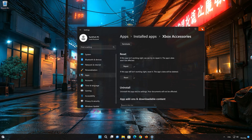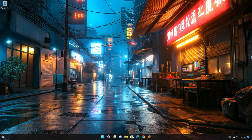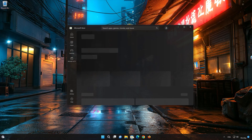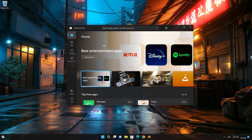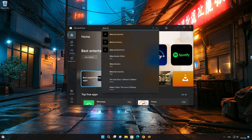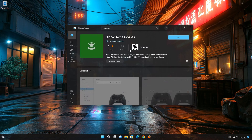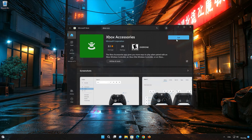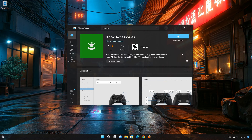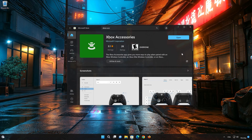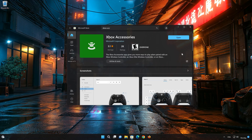Now open your Microsoft Store to download the Xbox Accessories app again. Search for Xbox Accessories. Click on Xbox Accessories and press the Get button to start downloading. Wait for Xbox Accessories to be downloaded and installed. Now your Xbox Accessories app should be installed. Open your Xbox Accessories app.